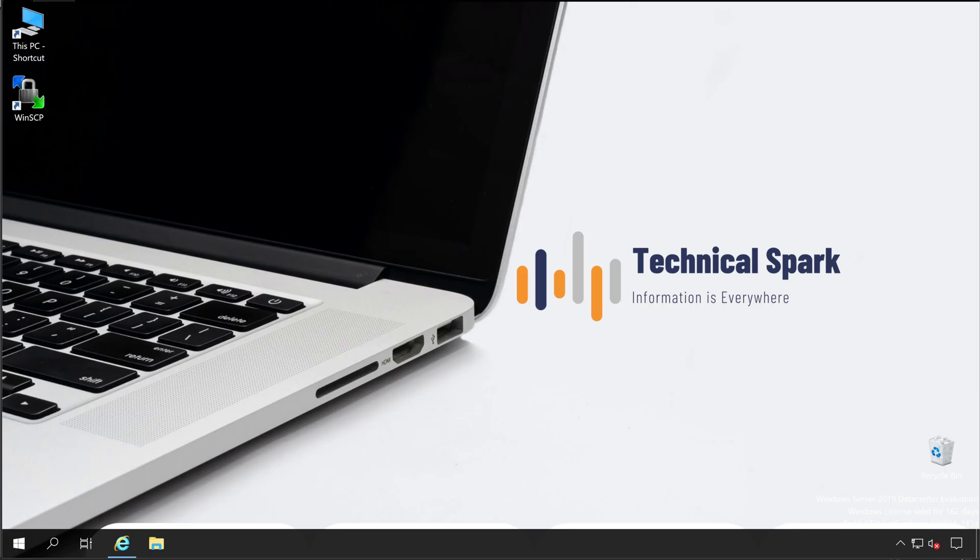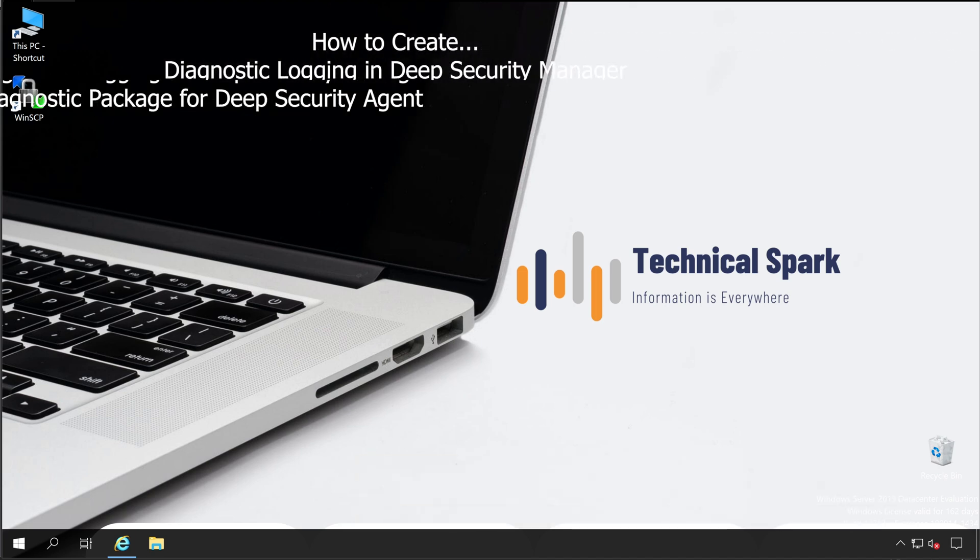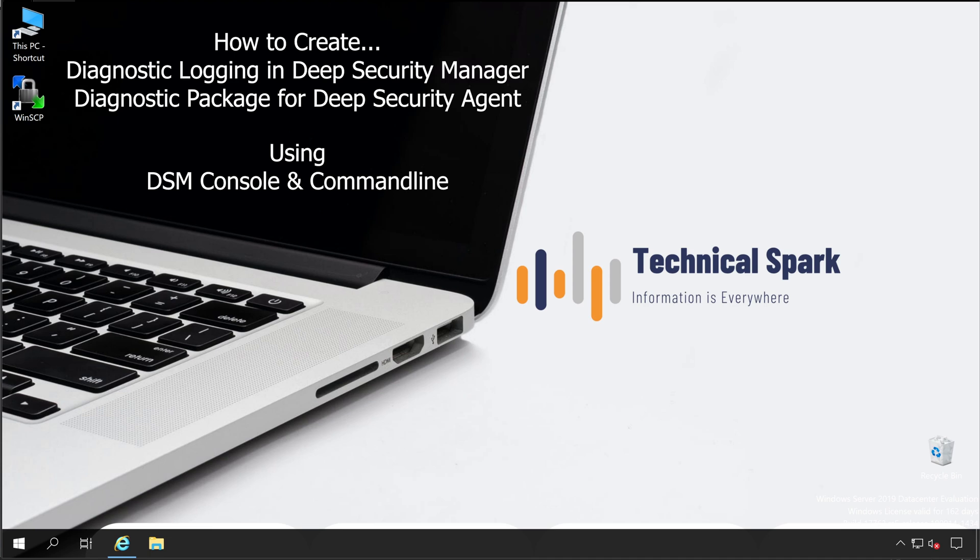Hey what's up guys, this is Sohan and you're watching Technical Spark. In our Trend Micro series today, we are going to learn how to create diagnostic logging as well as diagnostic package for your Deep Security Manager and Deep Security Agent using your console as well as the command line. Diagnostic package and logging is very useful for your troubleshooting. If anything goes wrong with your console or your agent, you or a support engineer can easily identify issues using these packages.